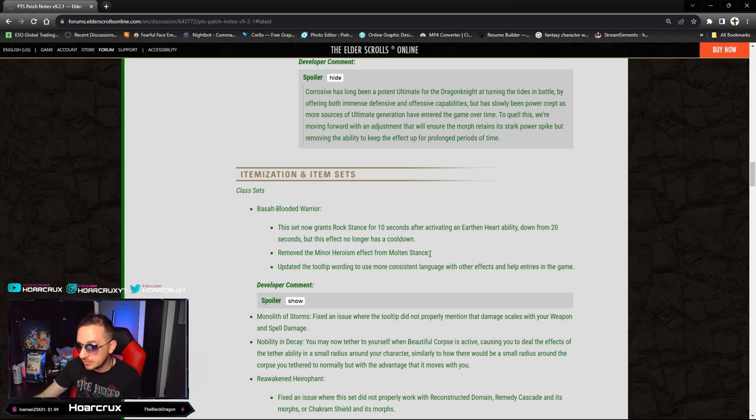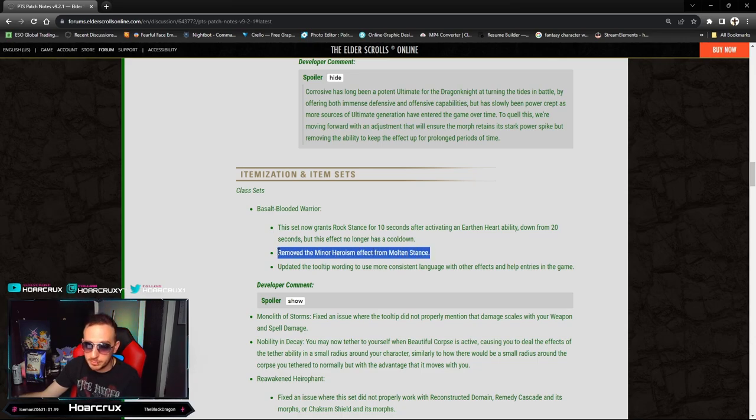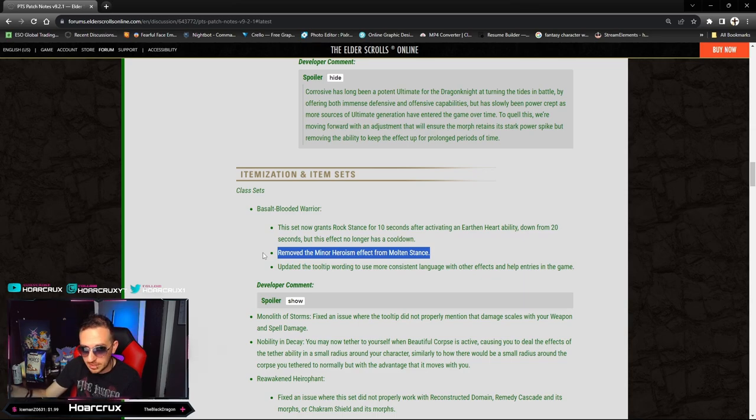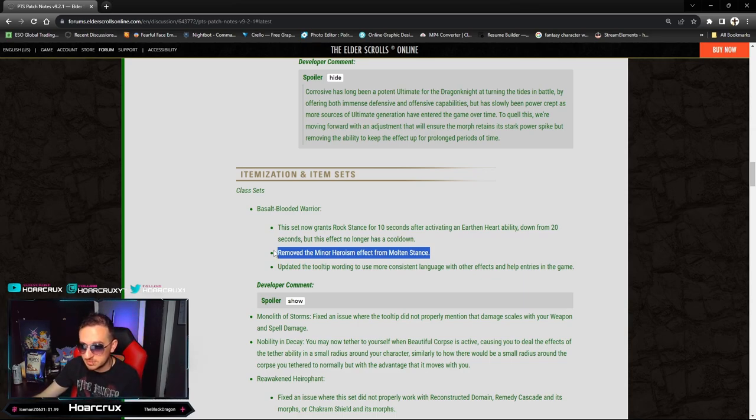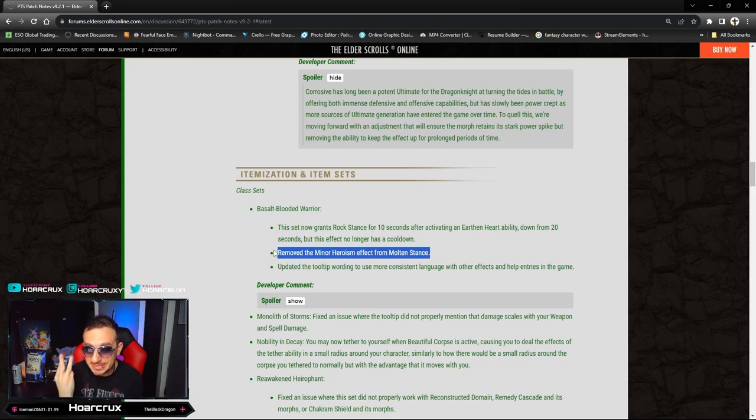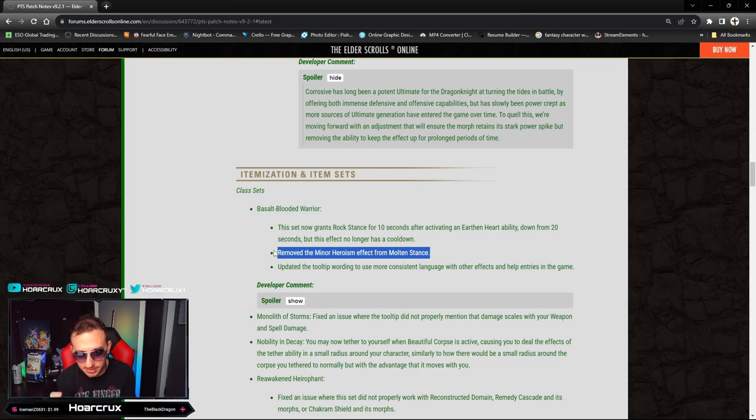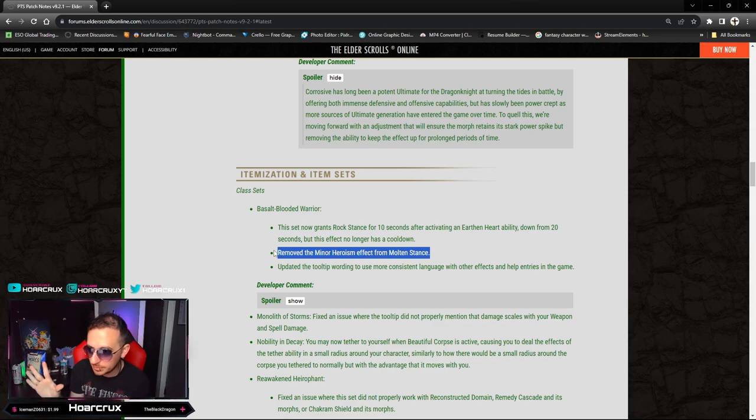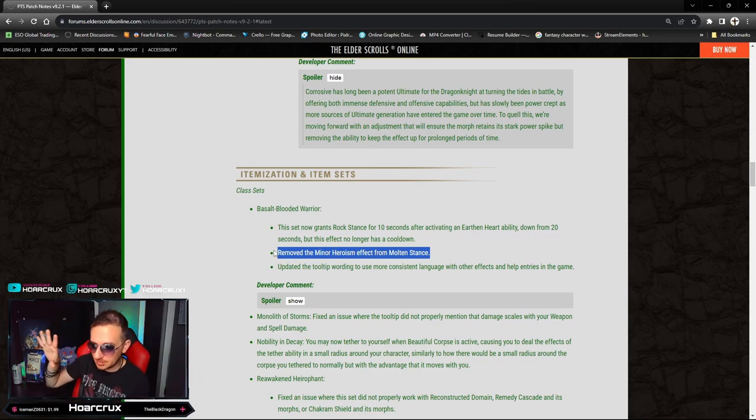You're going to be activating Earthen Heart abilities that are pretty much on cooldown anyway so that's fine. Removed the minor heroism from the Molten Stance. This is fine because we have access to minor heroism potions - that's perfectly valid.